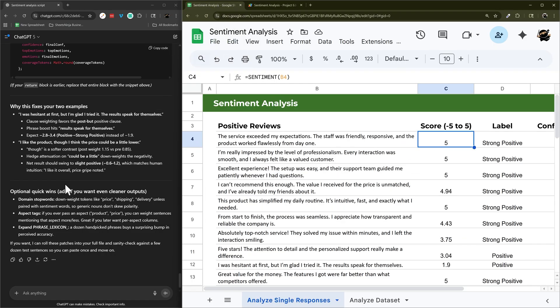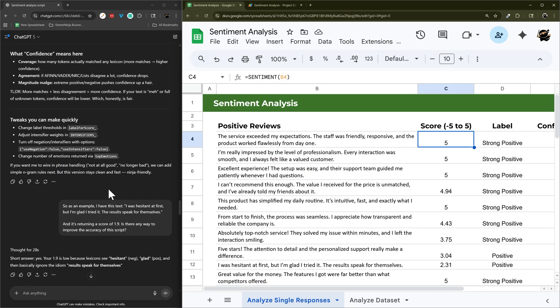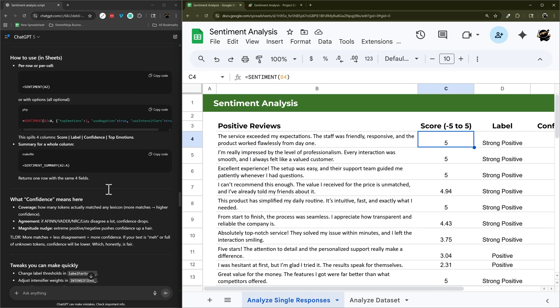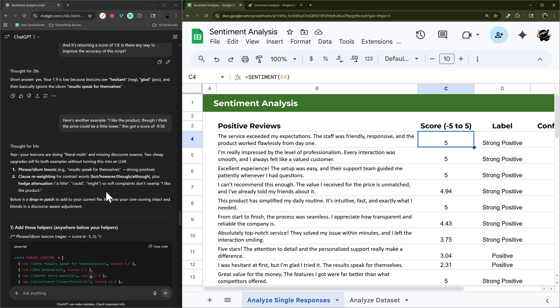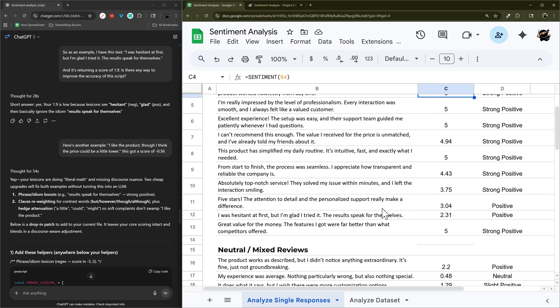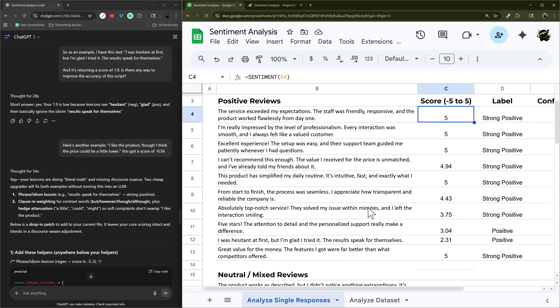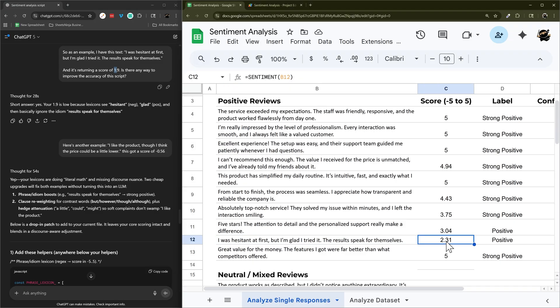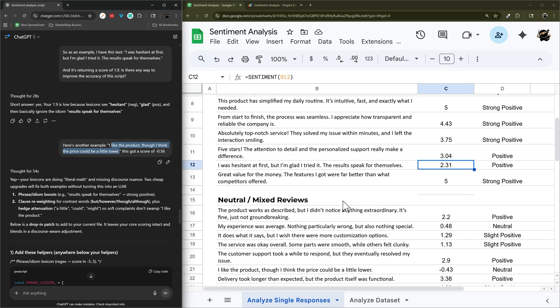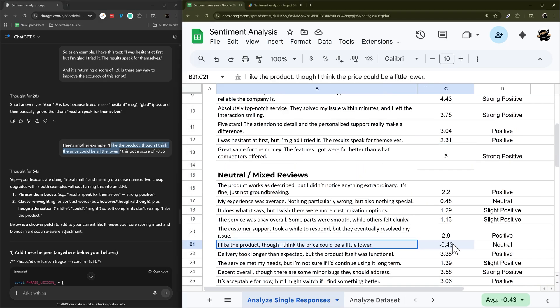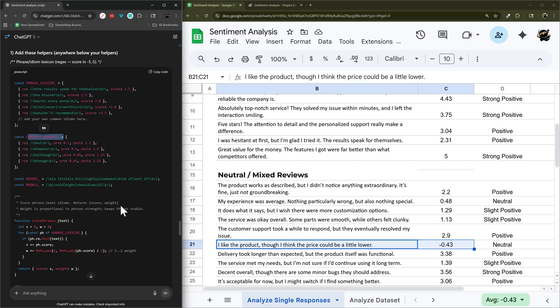So. Scroll back. See what that was. So we had. I was hesitant at first. And so it boosted that 1.9 to 2.31. That's definitely a little better. And then I like the project. Well, the price can be a little lower. Still negative. So some of this is probably because we need the phrase and the contrast markers.